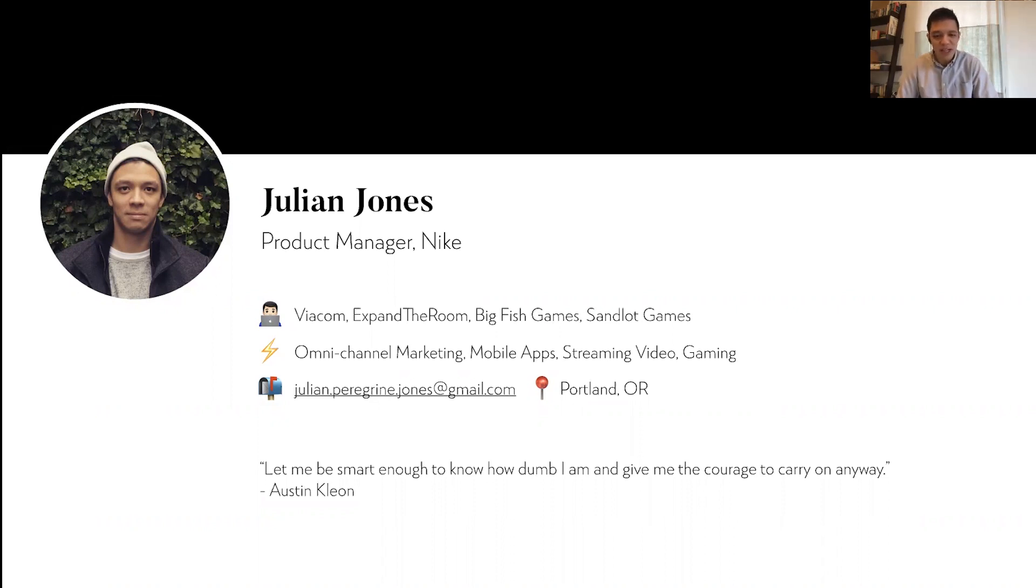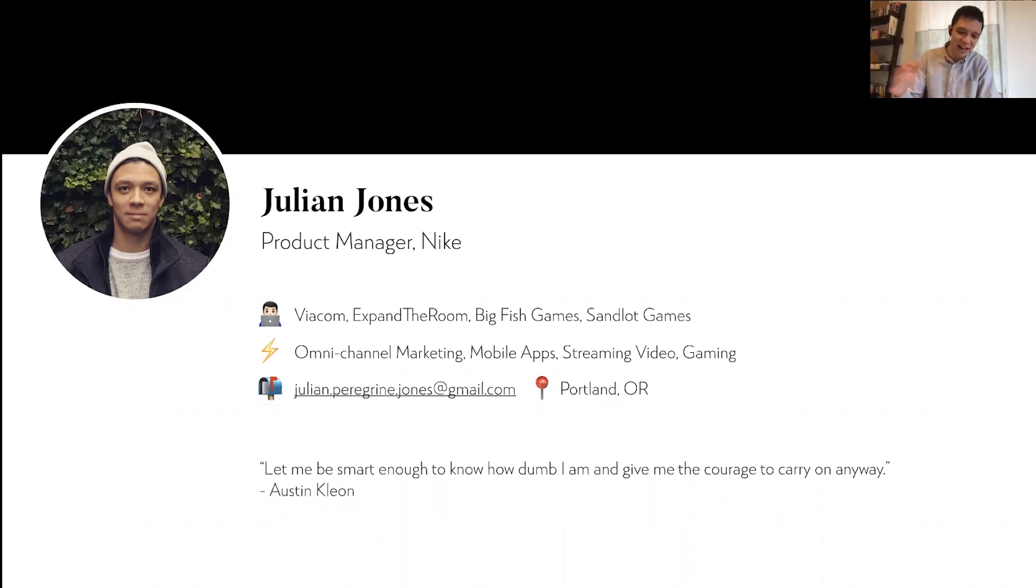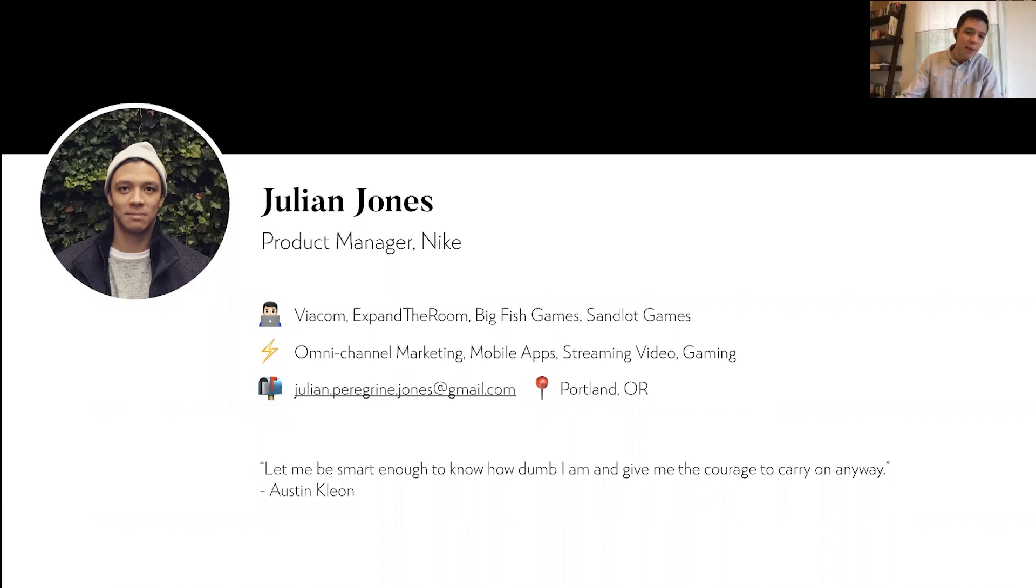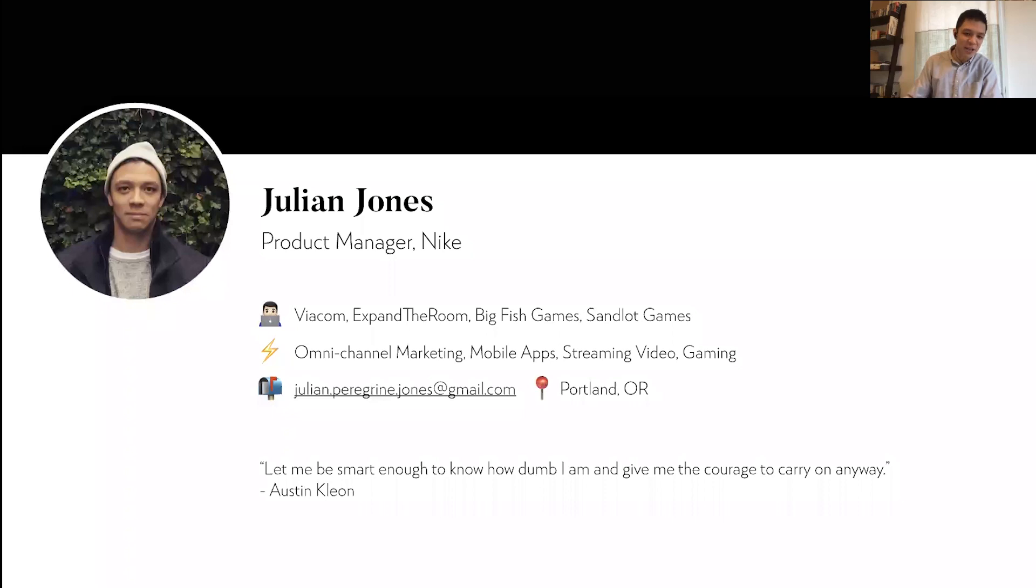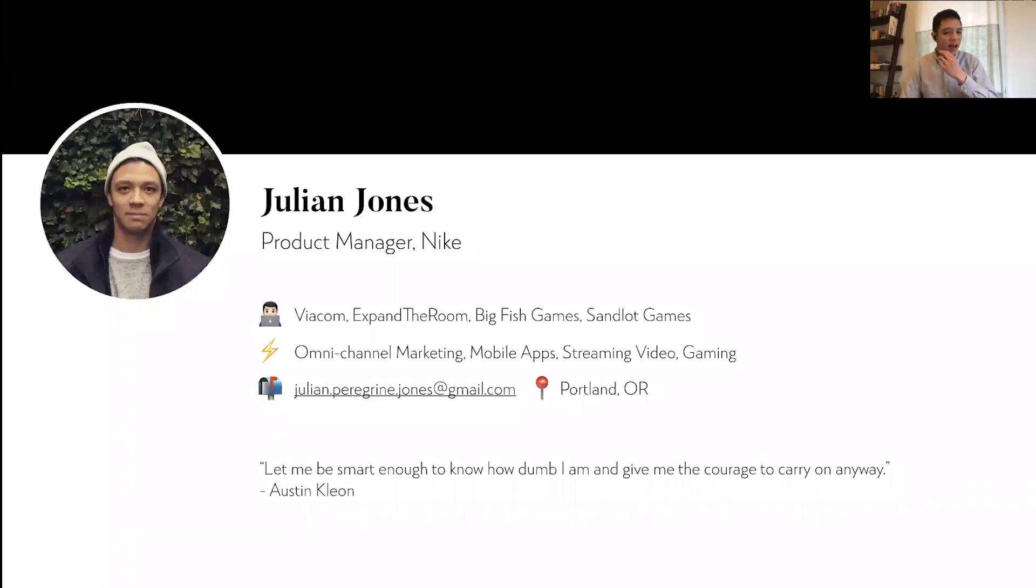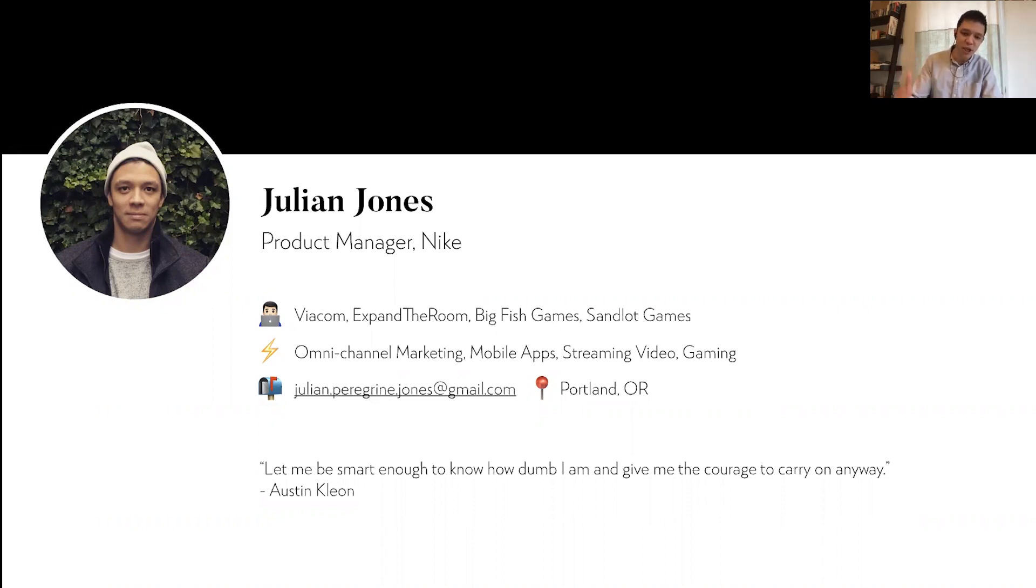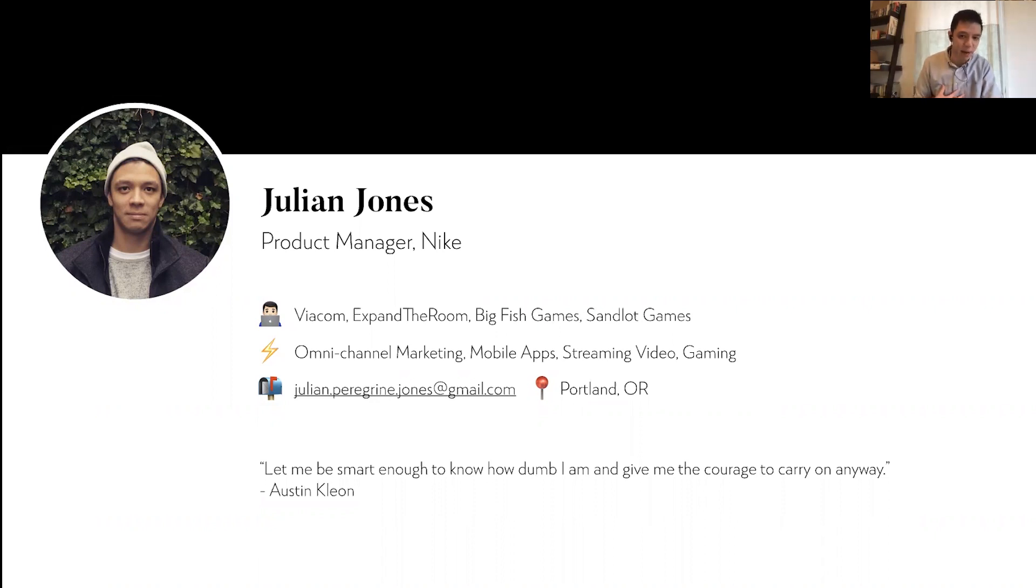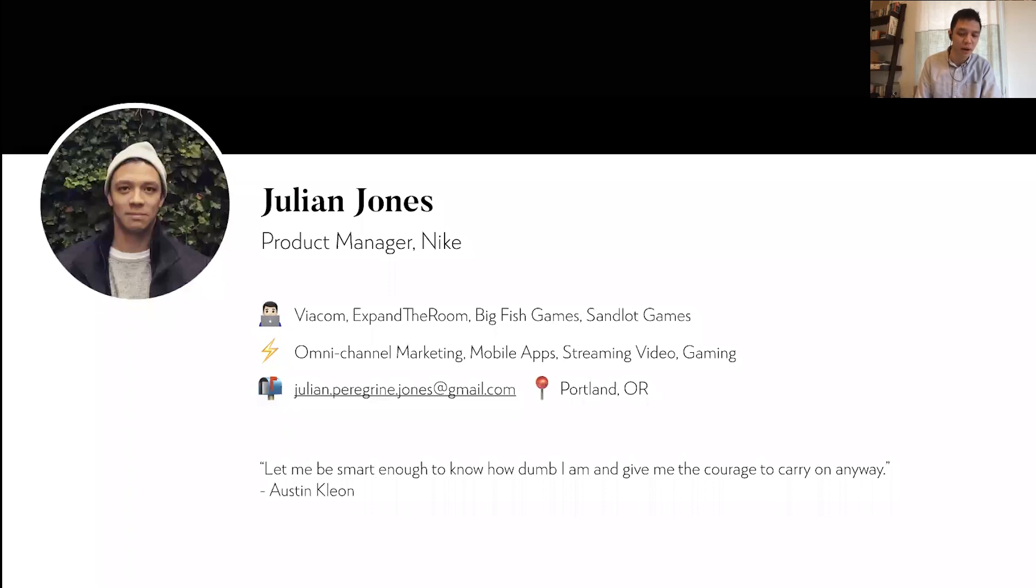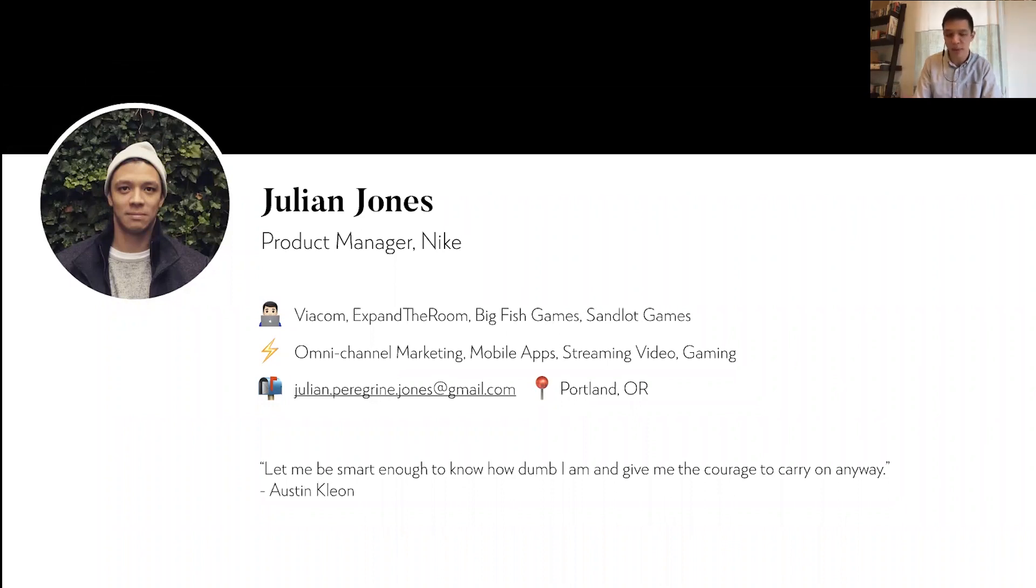I threw up this favorite quote of mine onto the screen to get into the right mindset. Let me be smart enough to know how dumb I am and give me the courage to carry on anyway. That's a quote by Austin Kleon, a business author. The frameworks and models I'm going to share with you have worked in my career. They work for pitching product and getting alignment from stakeholders. But I don't have an MBA and I'm not a finance major. So hopefully what I share with you today is a good input into your growth in your career.